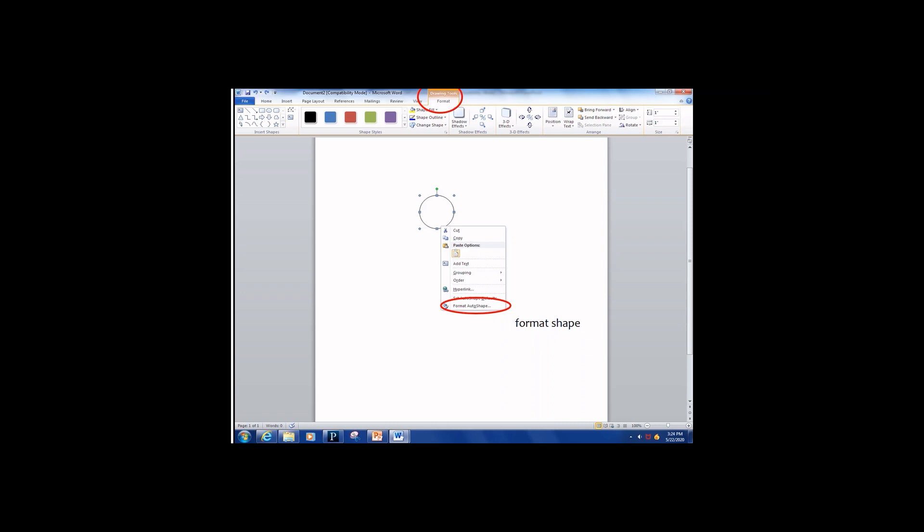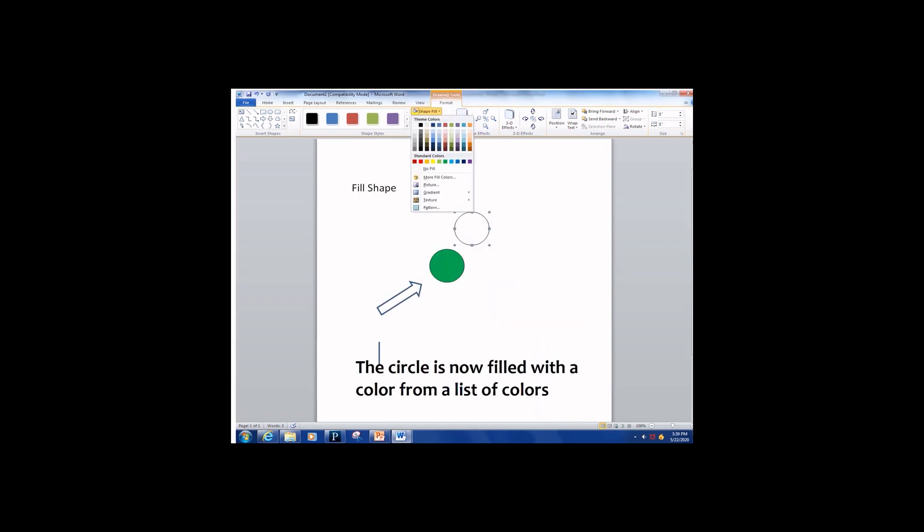The drawing tools format includes Shape Fill, where you can choose for your shape. No Fill or Fill with a color or change the color of the shape.